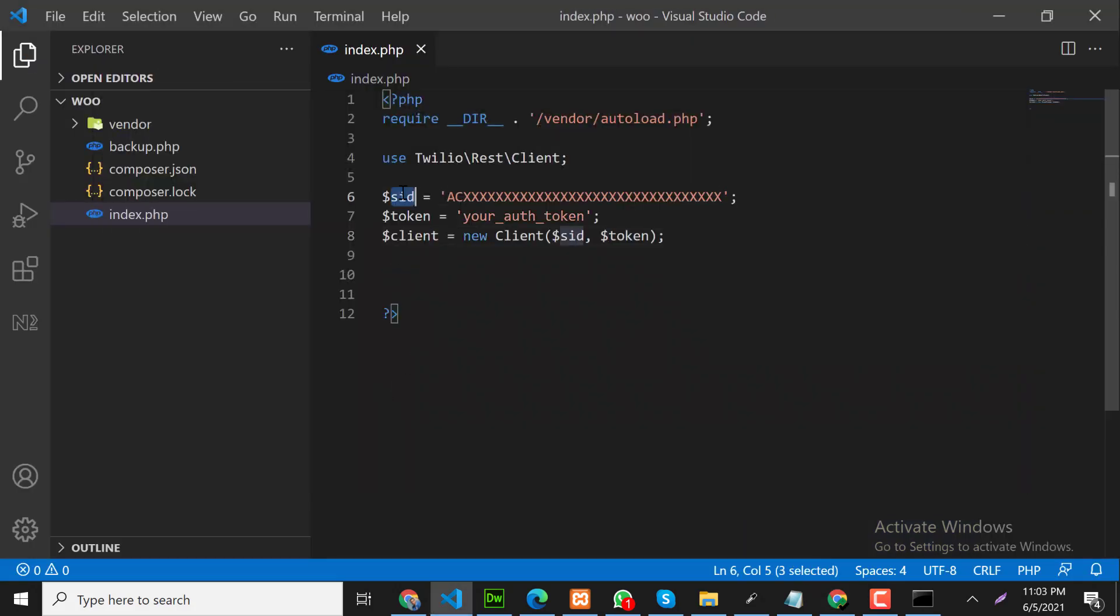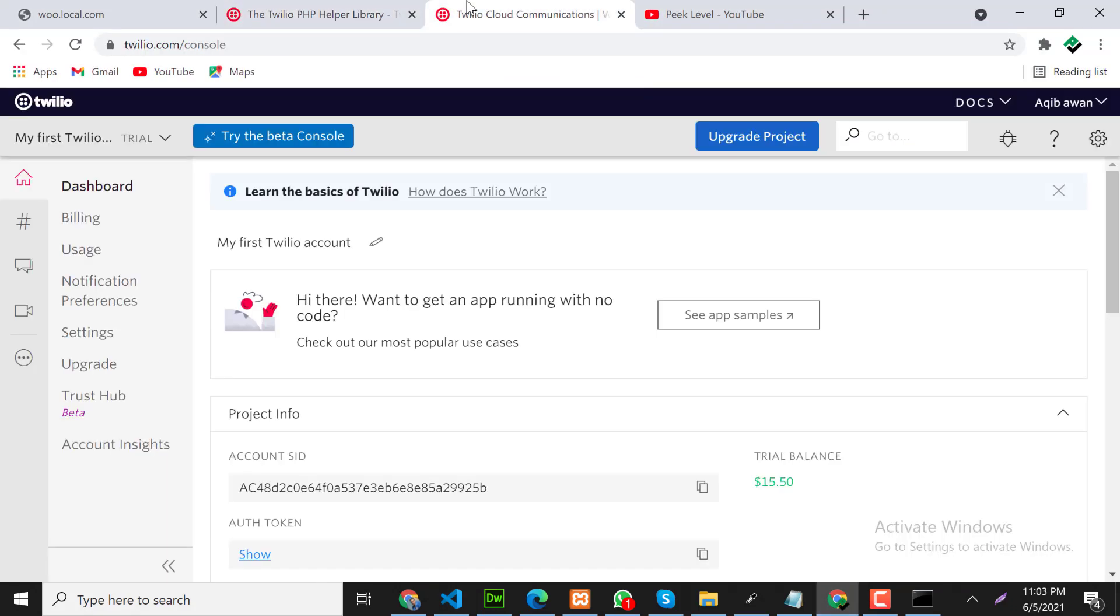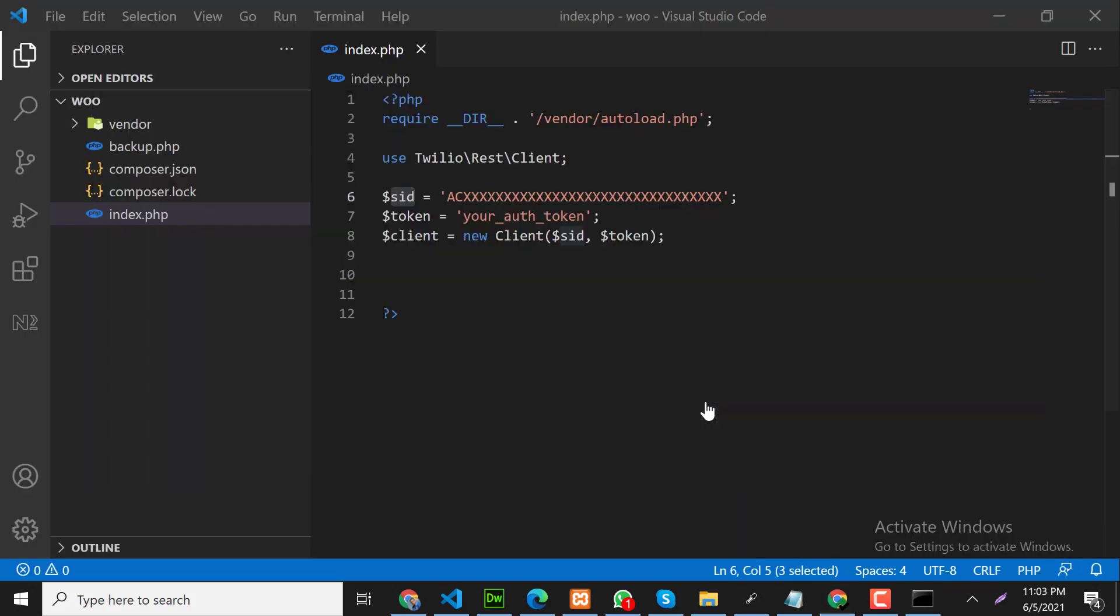Here we need to use our own SID and token. We can get this from our Twilio dashboard. Let's go back on the dashboard. Here is my dashboard. As you can see I have a trial balance 15.50 USD. So we can use this. And here is our account SID. Copy that and paste it here.